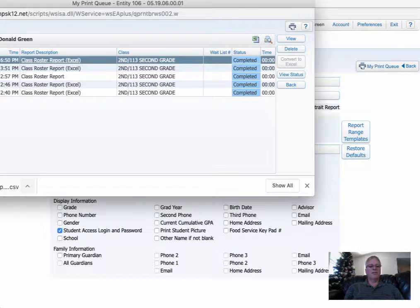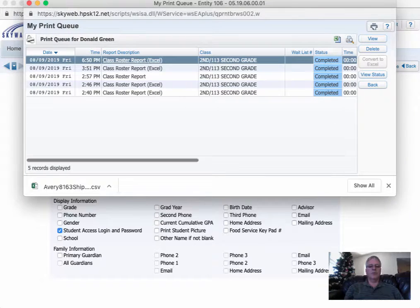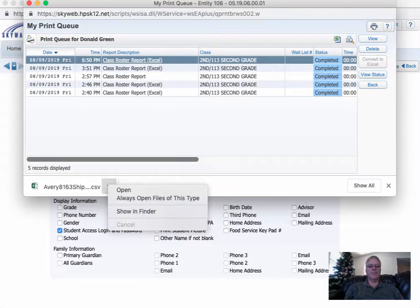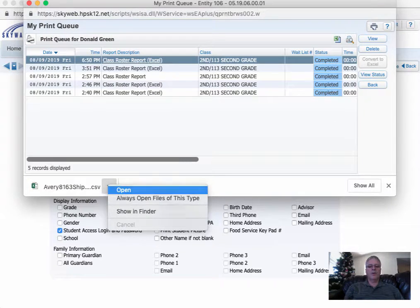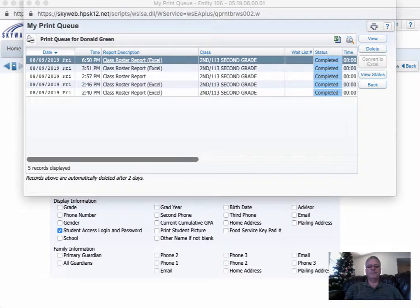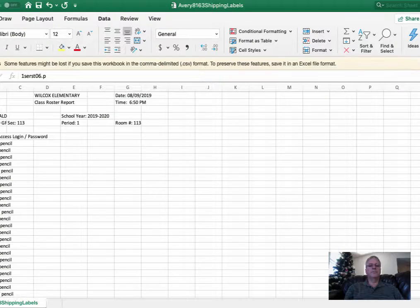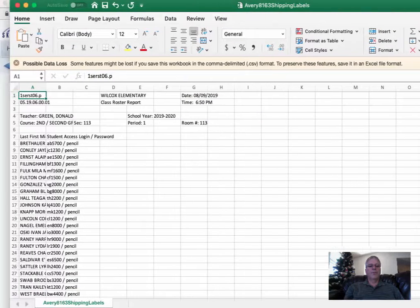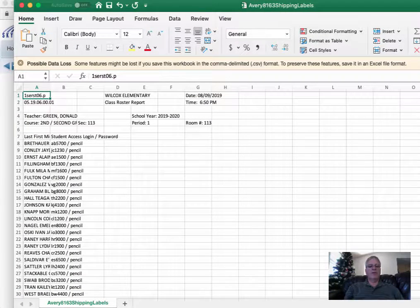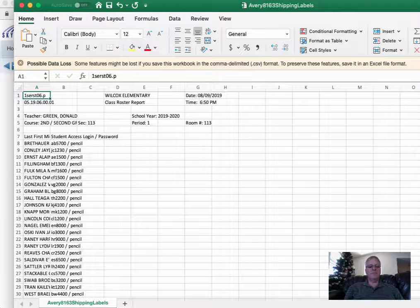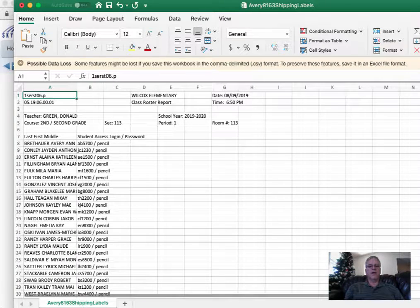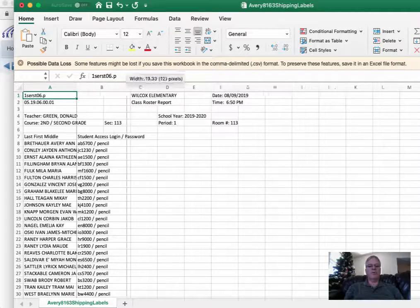And then once it's saved, I'll show you what it looks like. Go ahead and click Open. And you'll have a list of student names with their student access code.